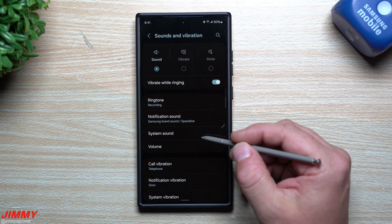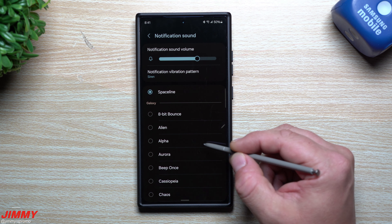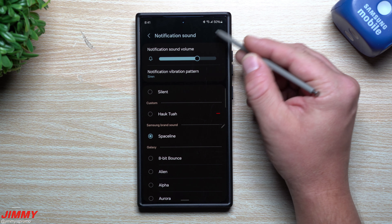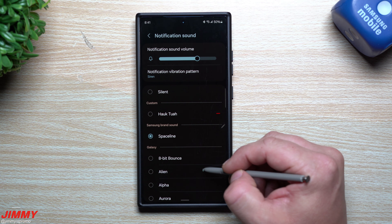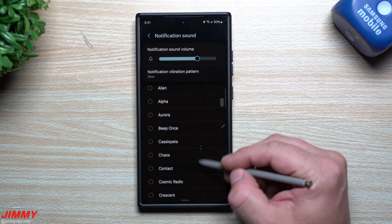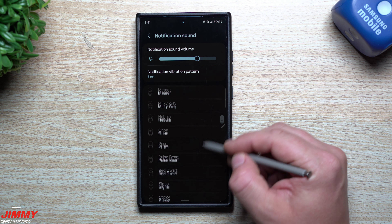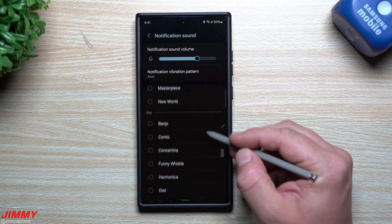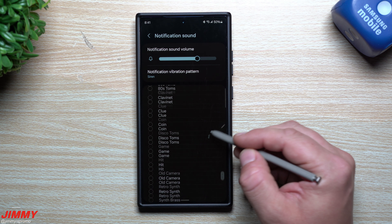Now let's talk about notification sound, because with notification sound there is no plus button. There is no other way that you can really add anything in other than the steps that I'm about to give you.